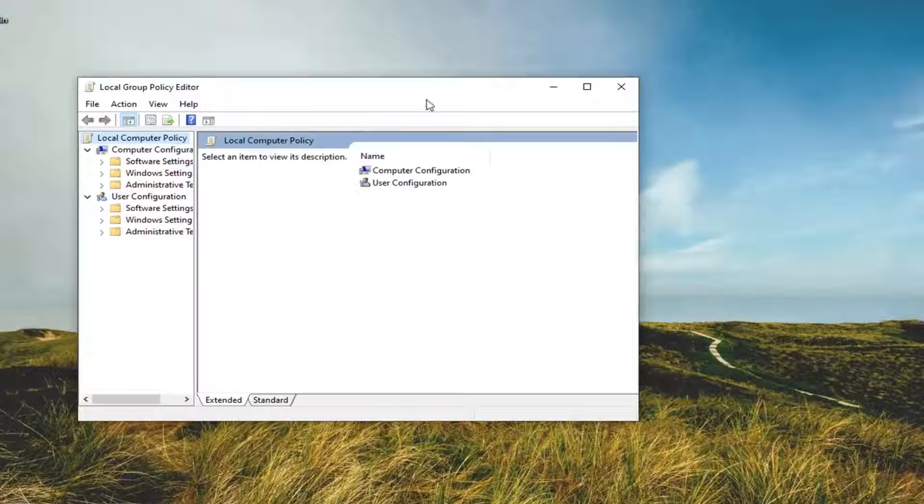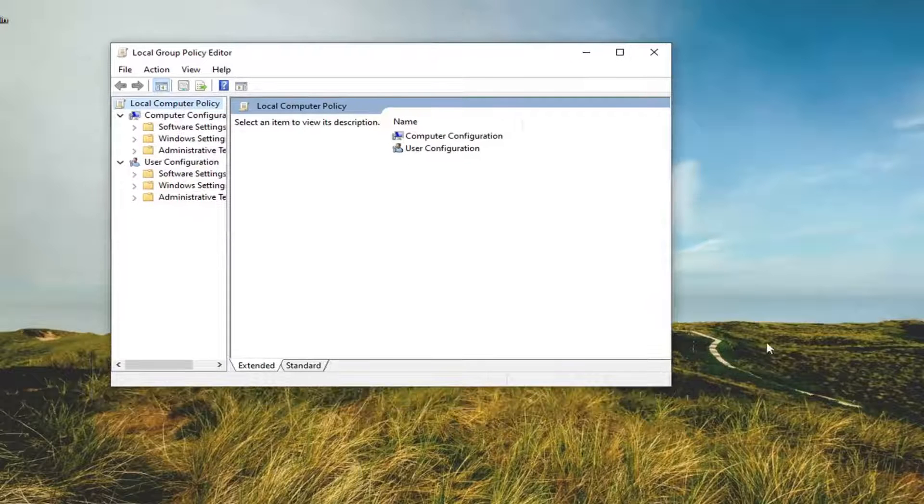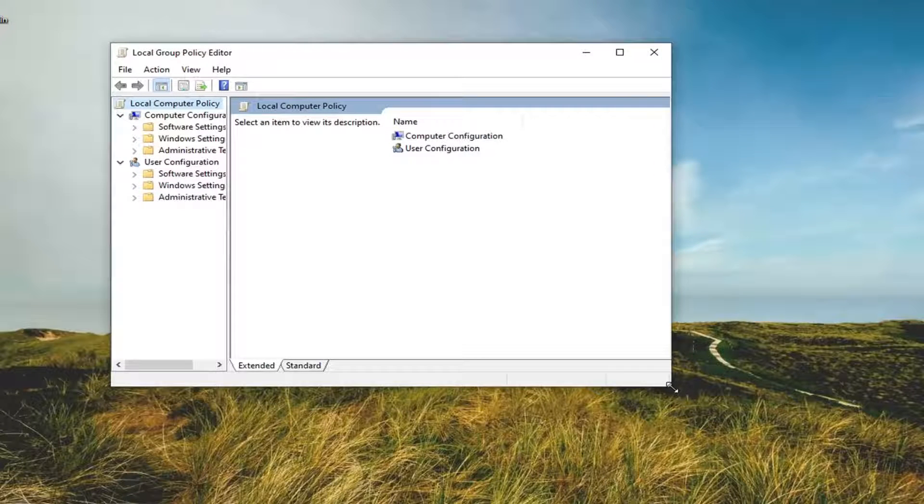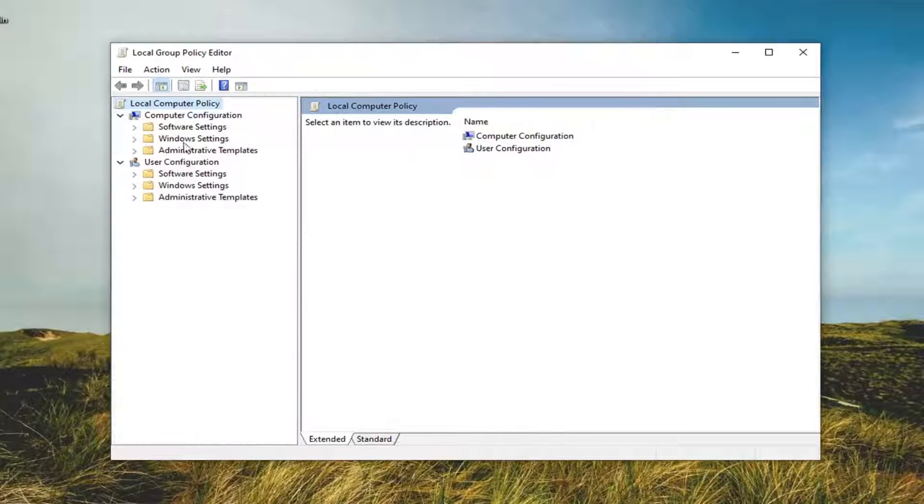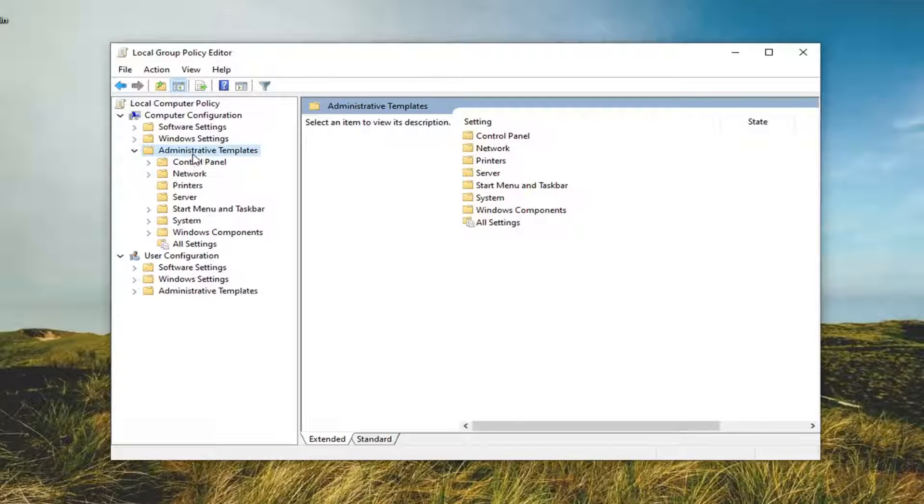Underneath Computer Configuration, you want to expand the Administrative Templates folder. The one right here. So you can double-click on that. Now you want to do the same thing for the System folder.